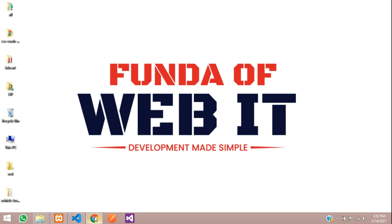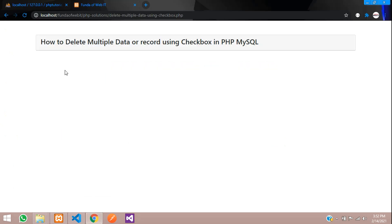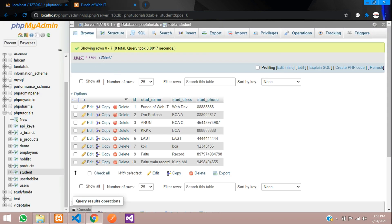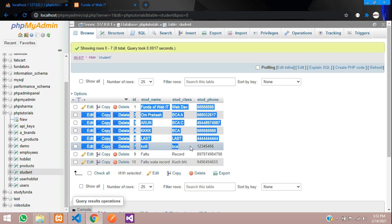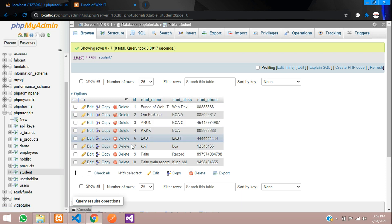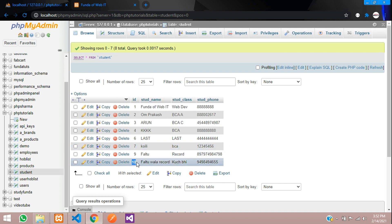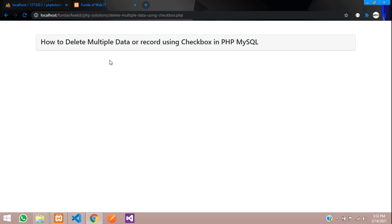Hey guys, welcome back. In this video we are going to learn about how to delete multiple data or records using a checkbox in PHP and MySQL. I have created one table inside my PHP tutorials database with a few records. We will select multiple IDs and delete the data using checkboxes. Let's get started.